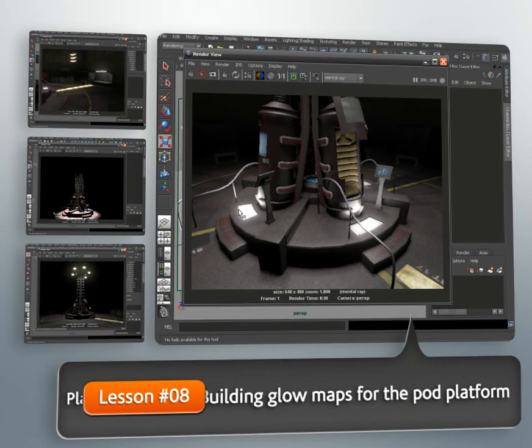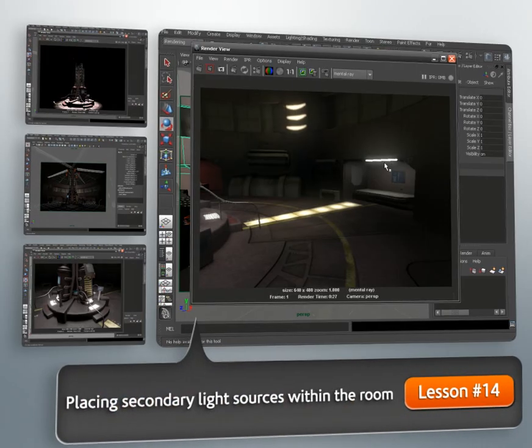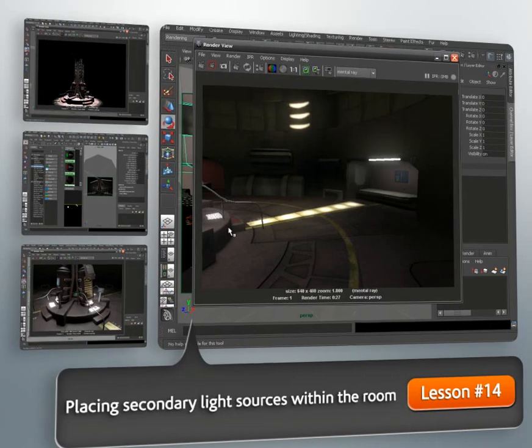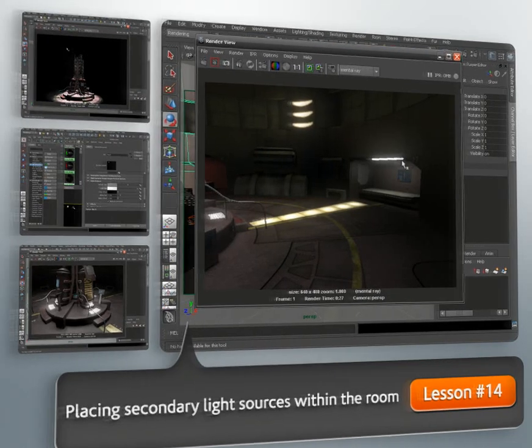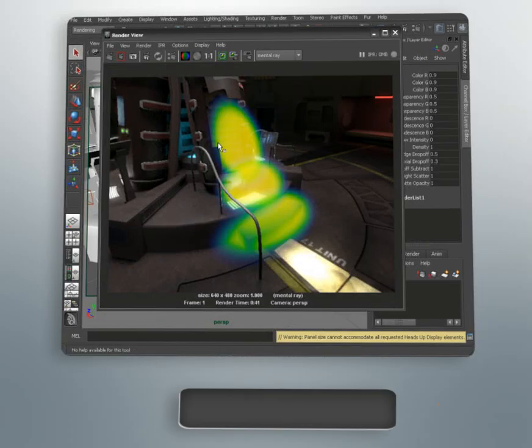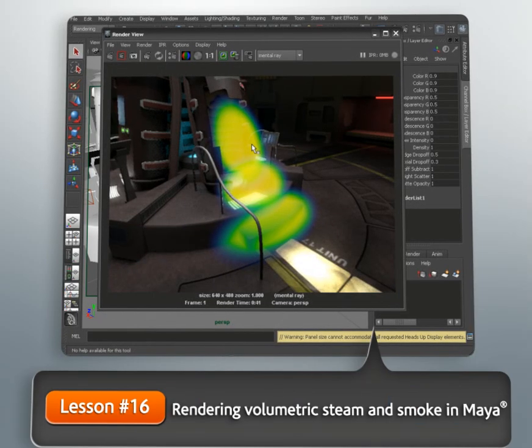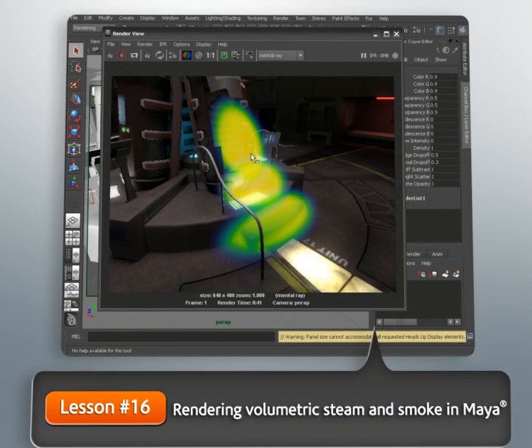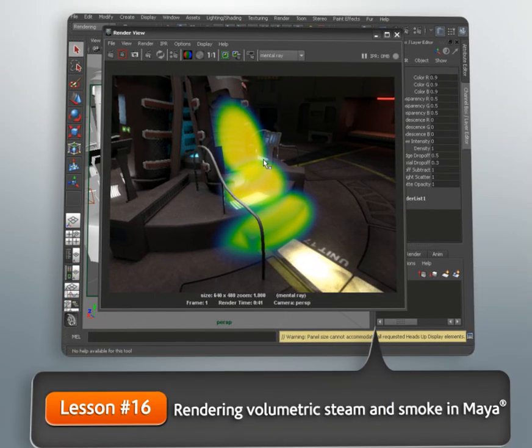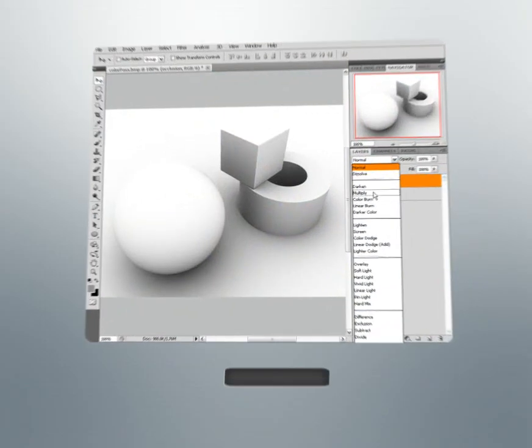We'll also be paying particular attention to efficient rendering practices and talking about some guidelines that you can use in your day-to-day work to help your renders proceed as quickly as possible.